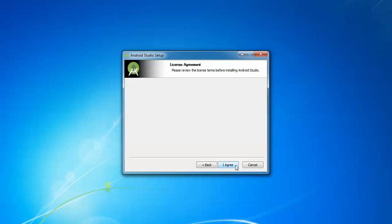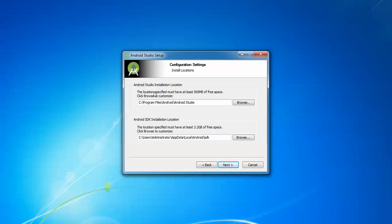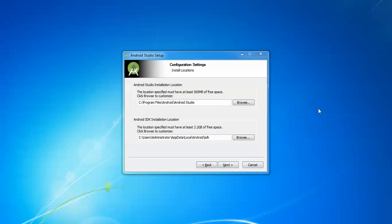Click Continue, then accept the license agreement. Here is an important note: the Android Studio installation location requires at least 500 MB of free space, and the Android SDK installation requires 3.8 GB of free space. You should remember both installation locations. If you want to change the location you can, but by default I am not changing it. Click Next.